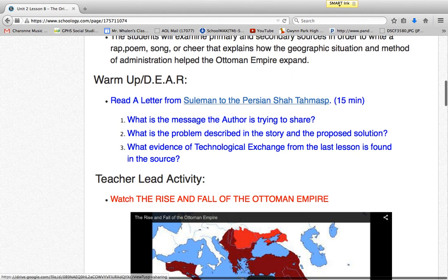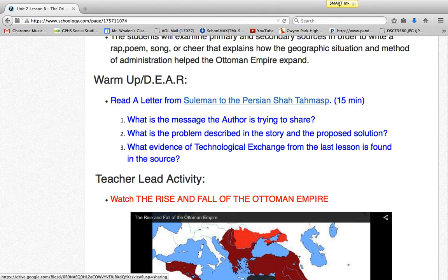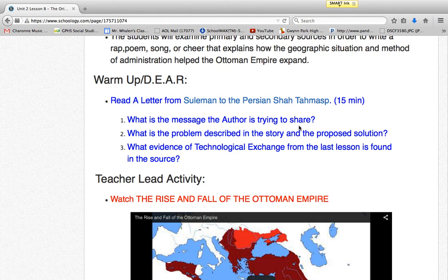In my warm-up, I have an activity where students read a primary source for 15 minutes and answer text-dependent questions. This is designed to increase reading stamina and prepare them for PARK exams, which they'll be taking very soon. Questions one and two would be in the knowledge and understanding realm of Bloom's Taxonomy.